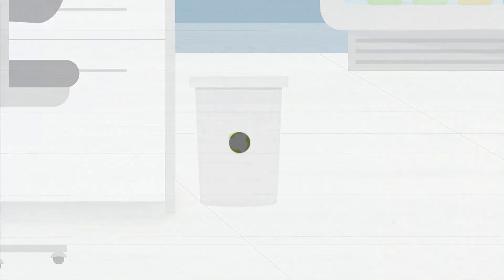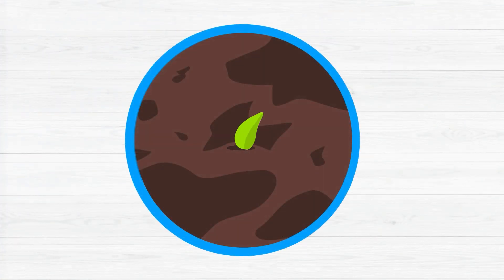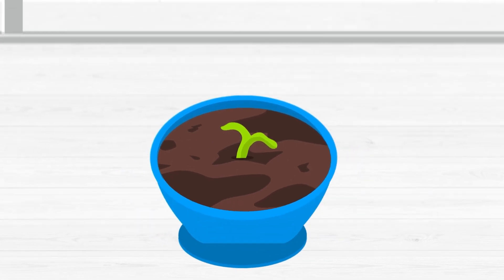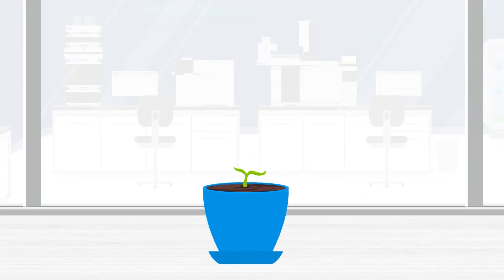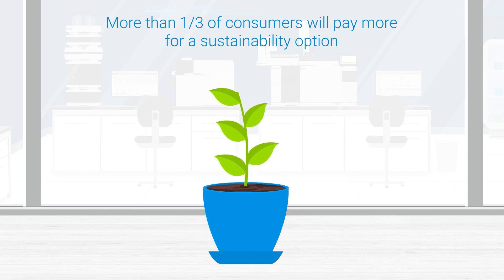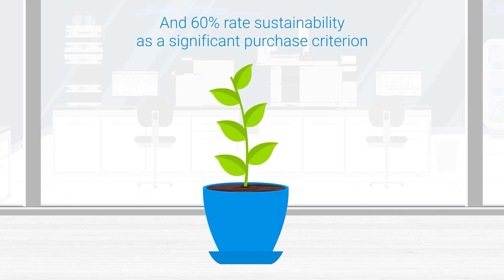If your lab doesn't have environmental sustainability goals yet, you may want to consider them. Global trends show that sustainable purchases are on the rise, particularly with younger generations. Delaying action now could lead to obsolescence for your business in the future.